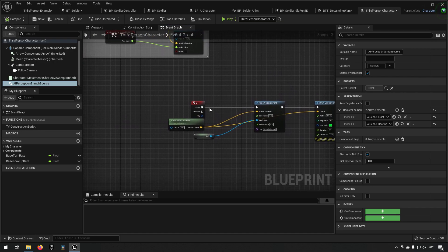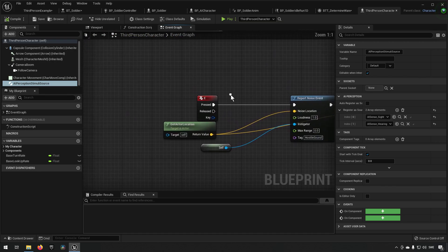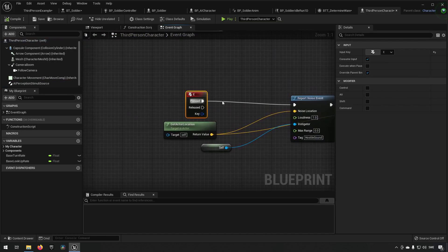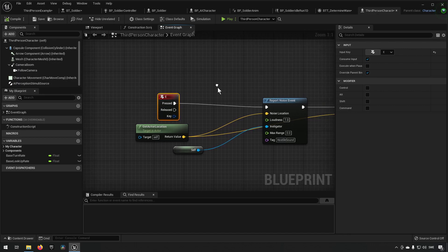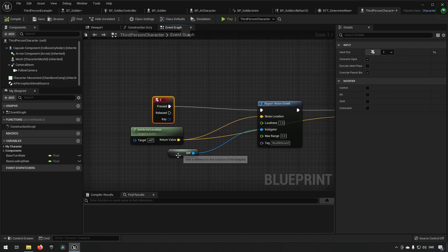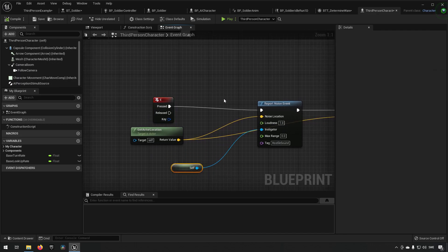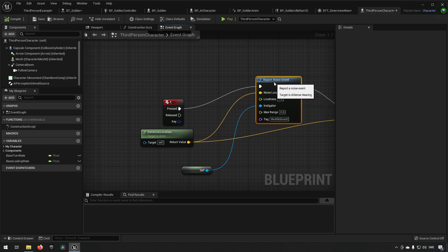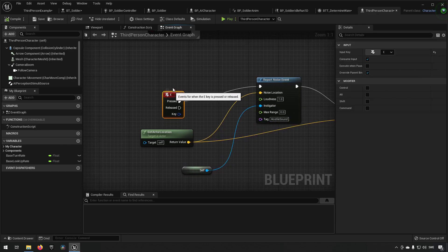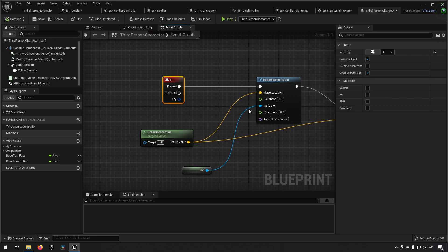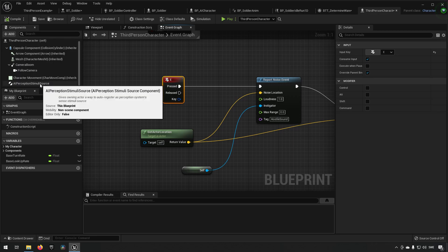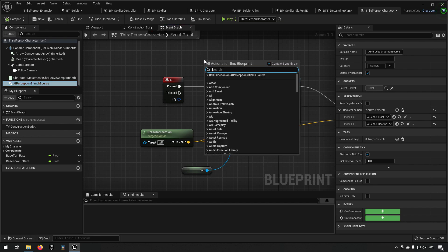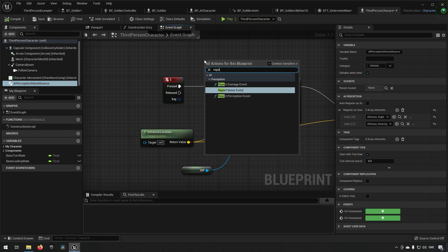That's the first part done. The second part is that we have a key, in this case I have the E key, it will be generating noise for us. By pressing E, if you select AI perception stimuli and type in report noise, you can see report noise event appears.